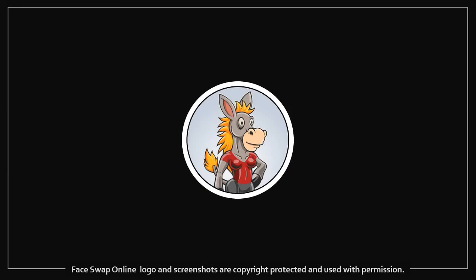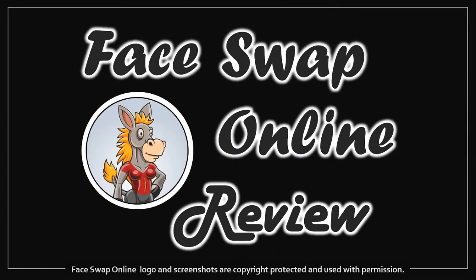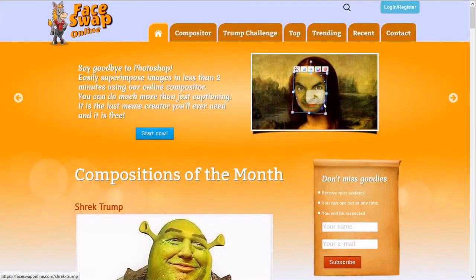Hey guys, Anthony here with a review on FaceSwap Online, which is an online compositor with which you can create cool face swaps. Let me show you a few examples.